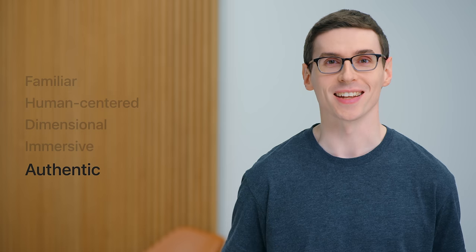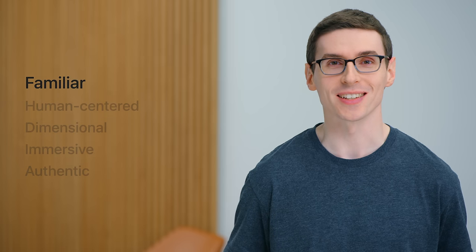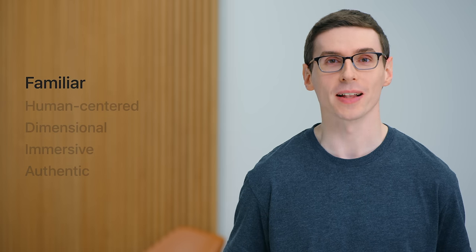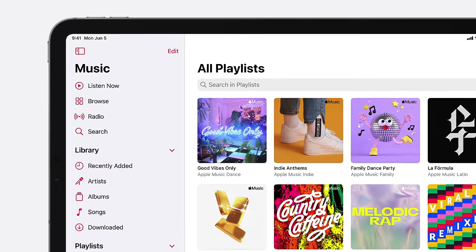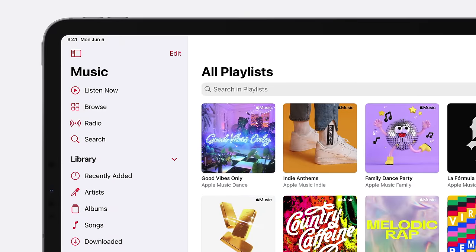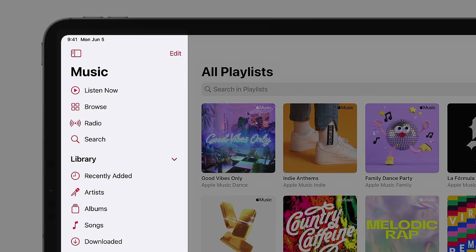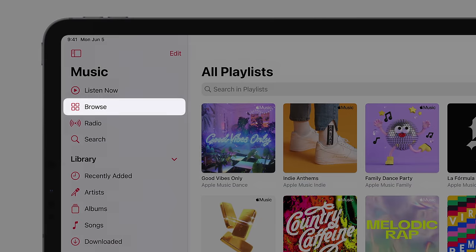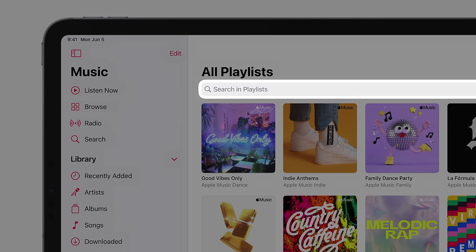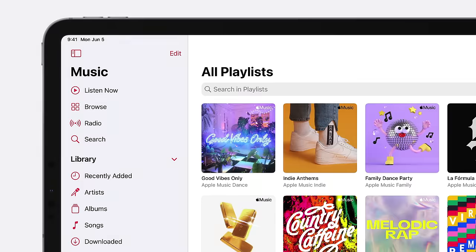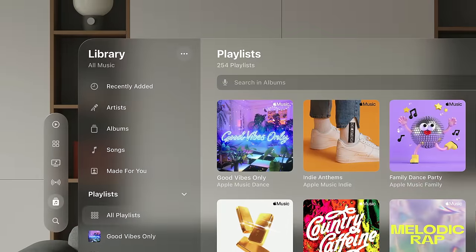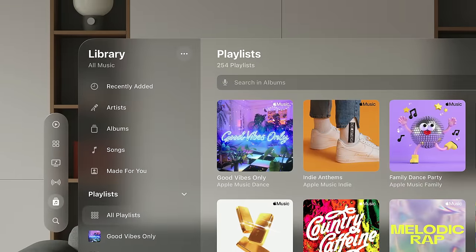Let's jump right in. With so many new possibilities, strike a balance with what's familiar. Common elements like sidebars, tabs, and search fields help people find the music they're looking for. On a spatial platform, people should be able to find their music just as reliably using elements they recognize and know how to use.